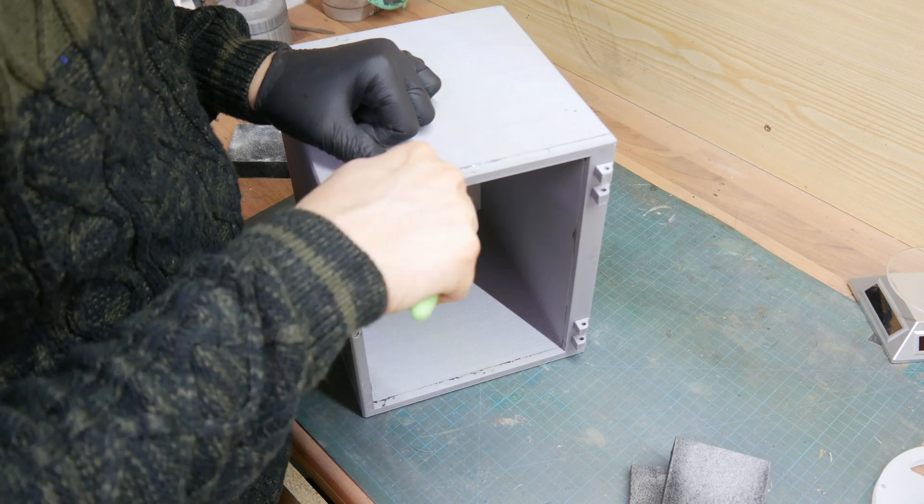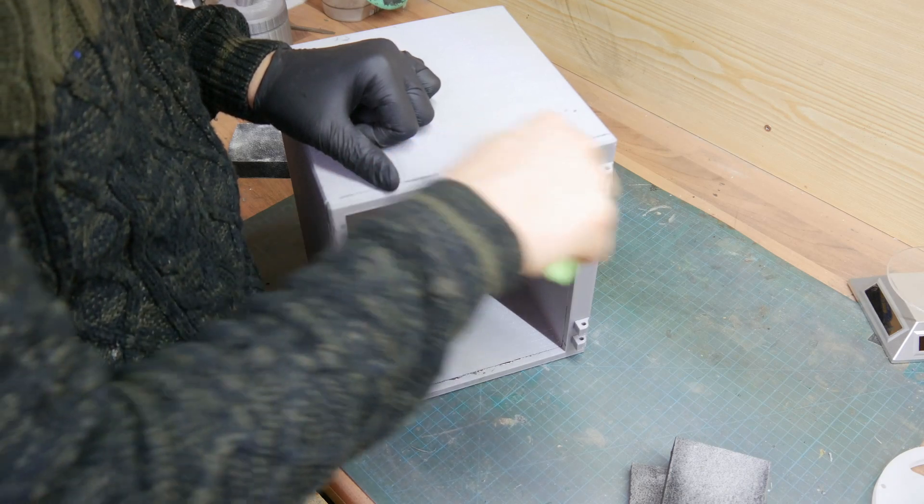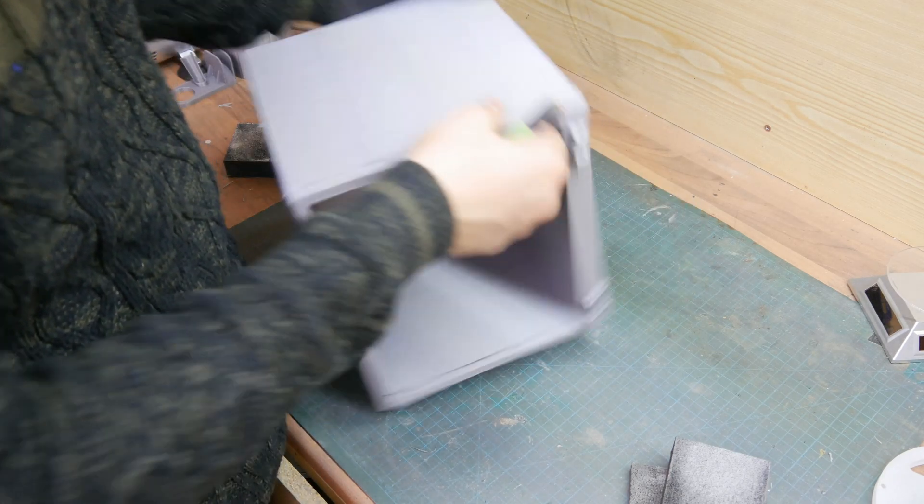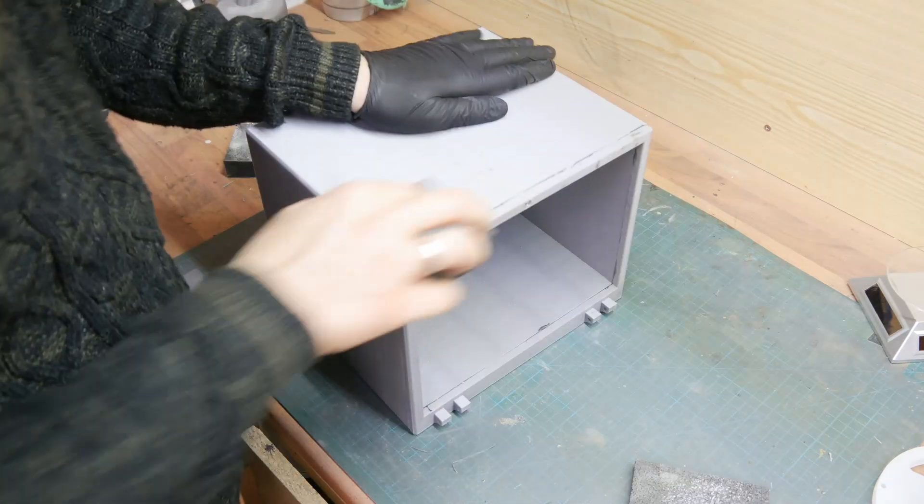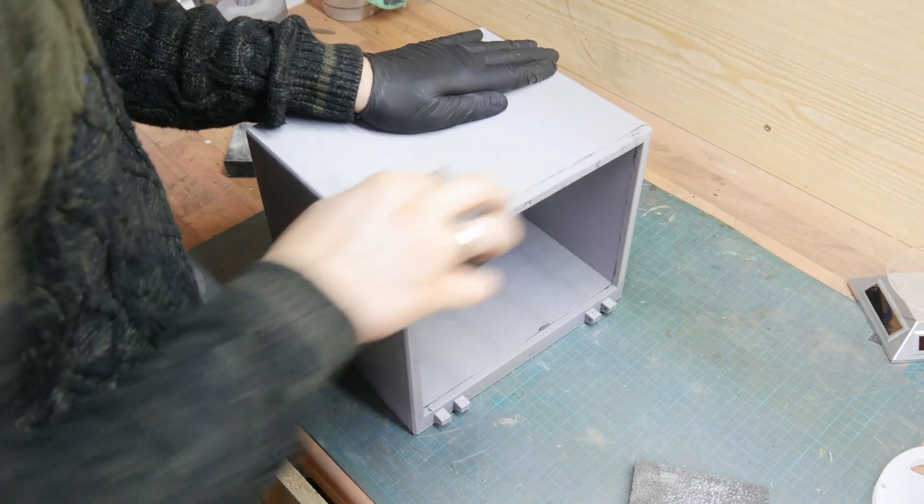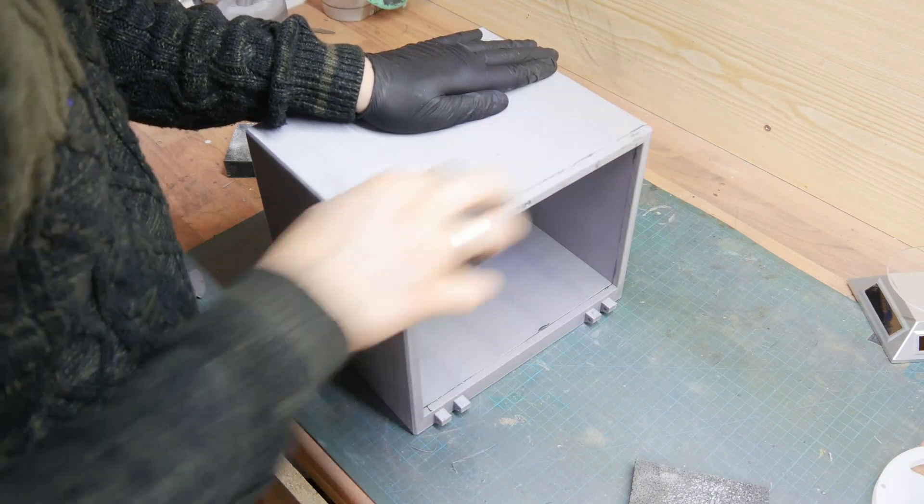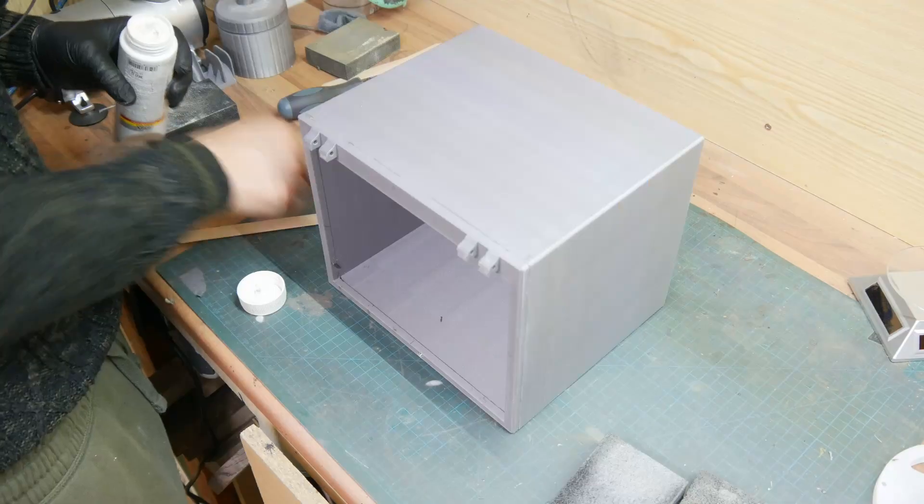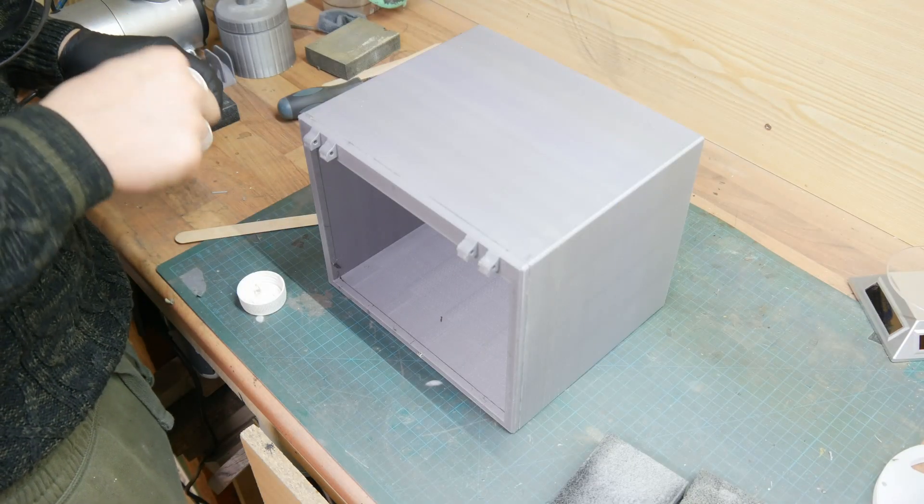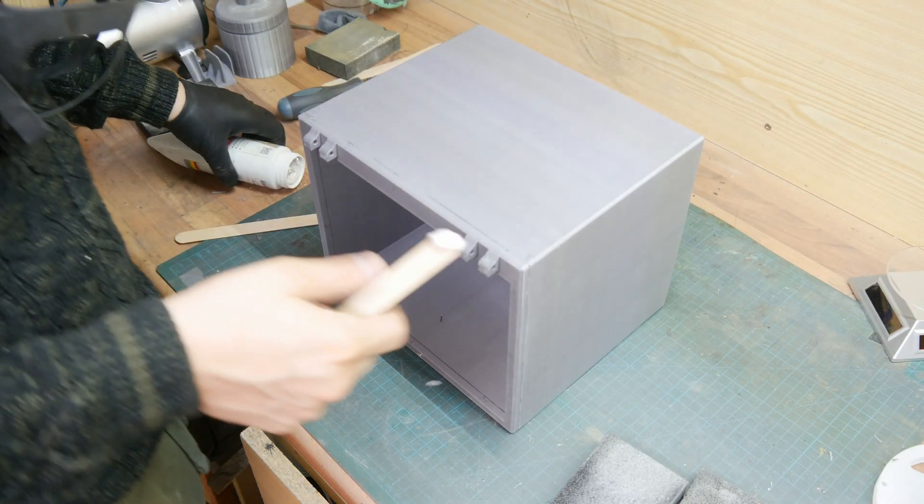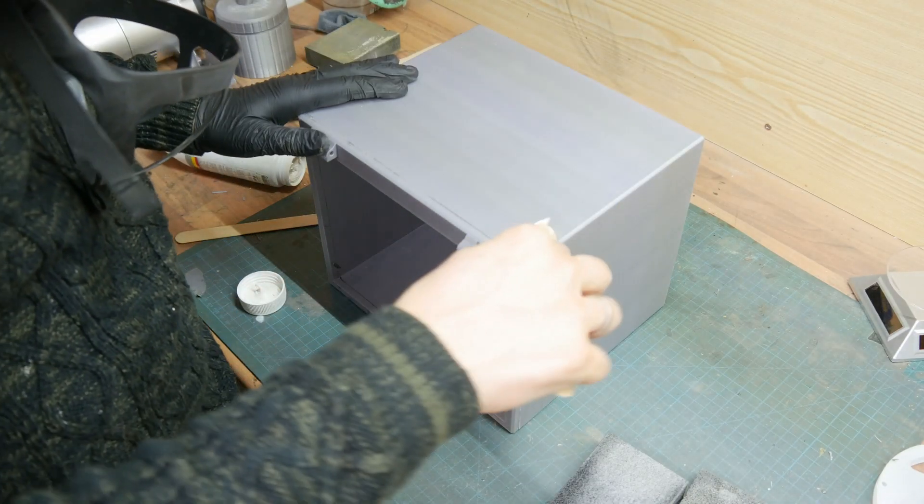After the glue has dried I removed the excess glue with an X-acto knife, then I sanded the whole part again and started filling all the seam lines with some putty.